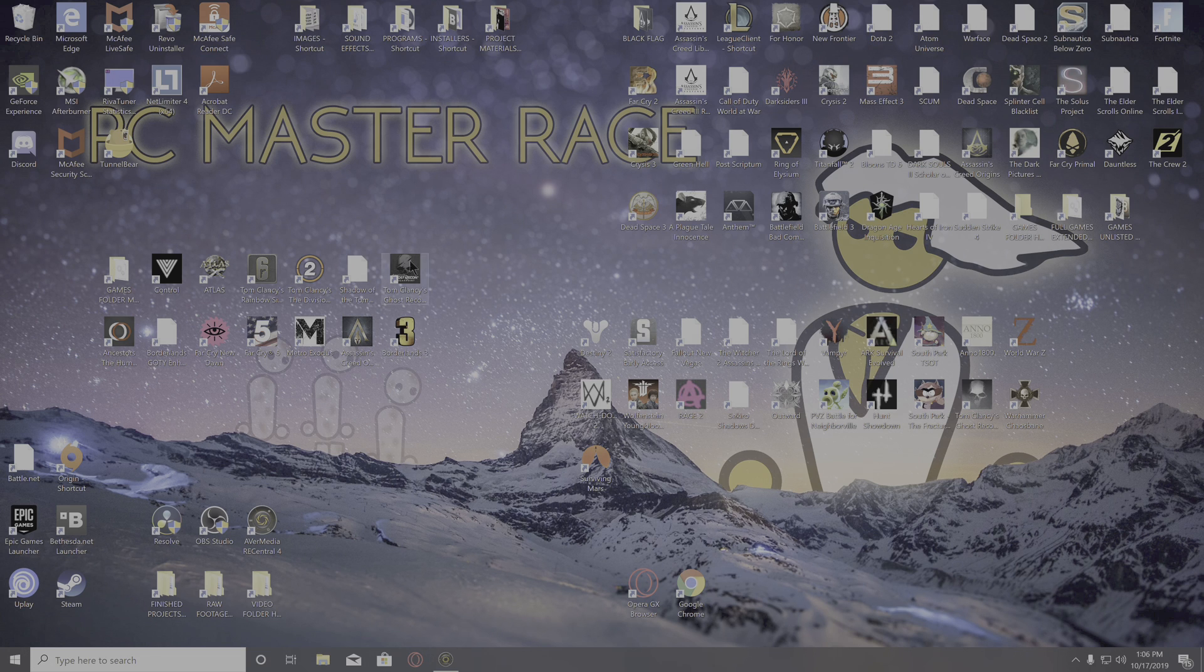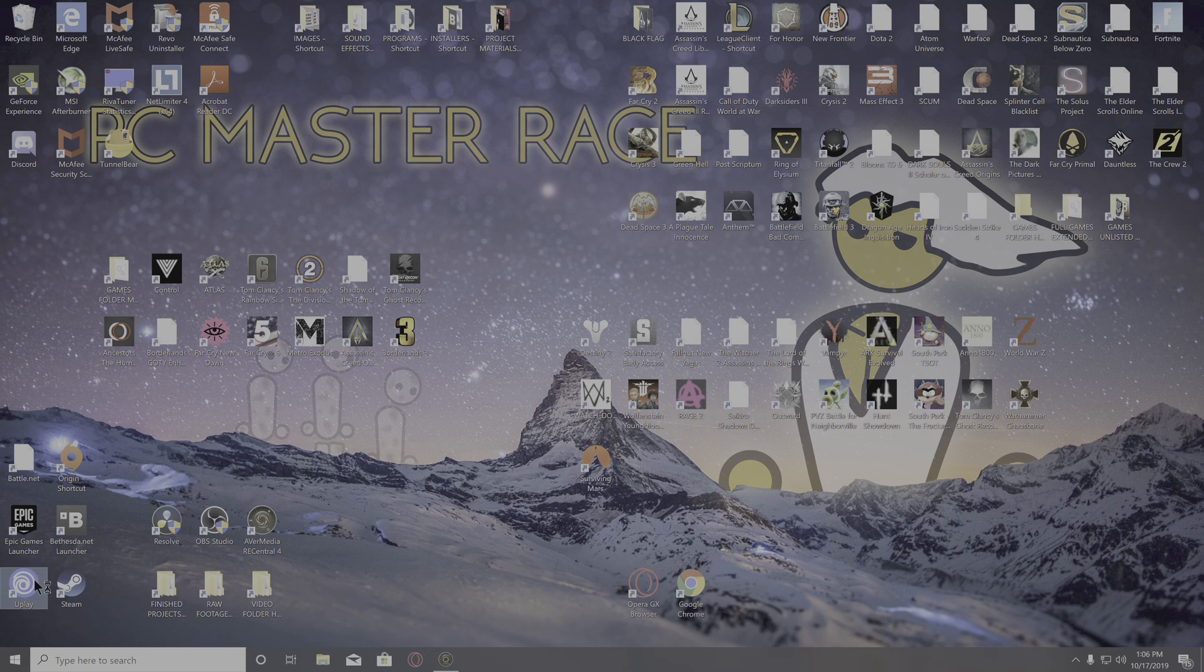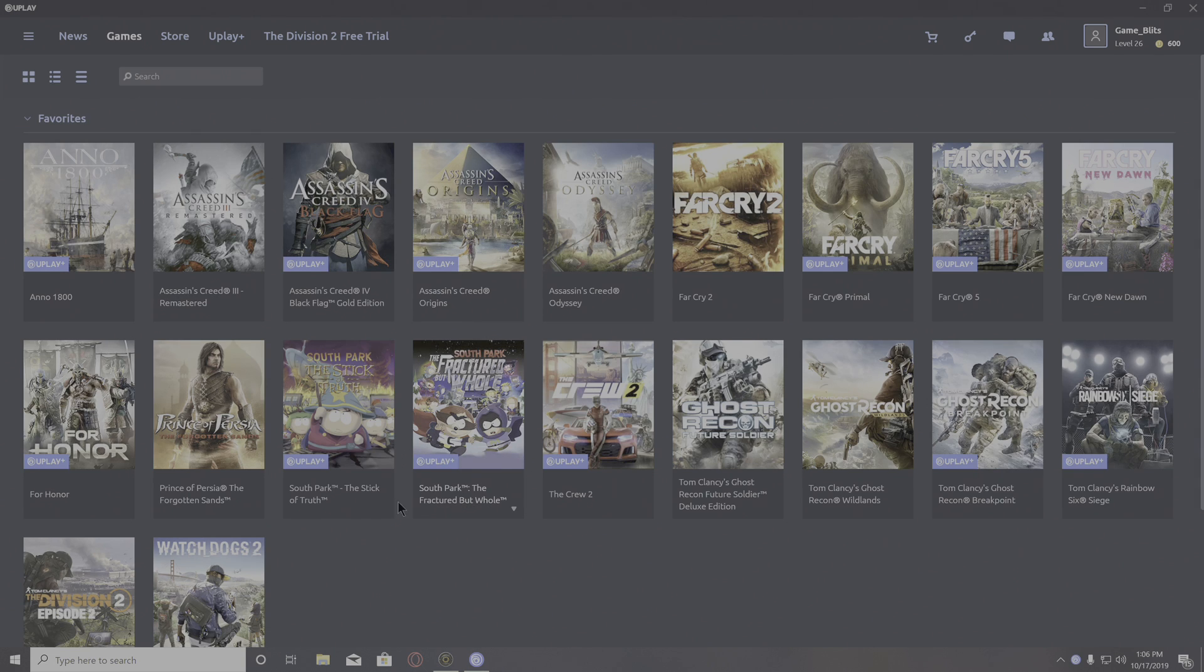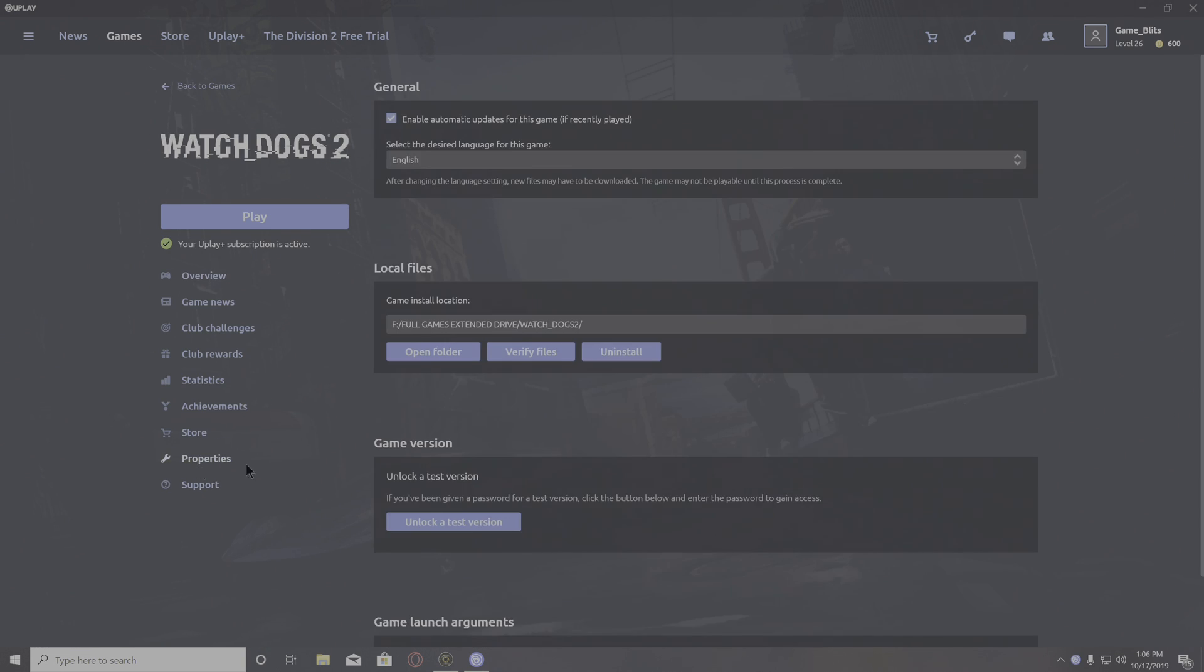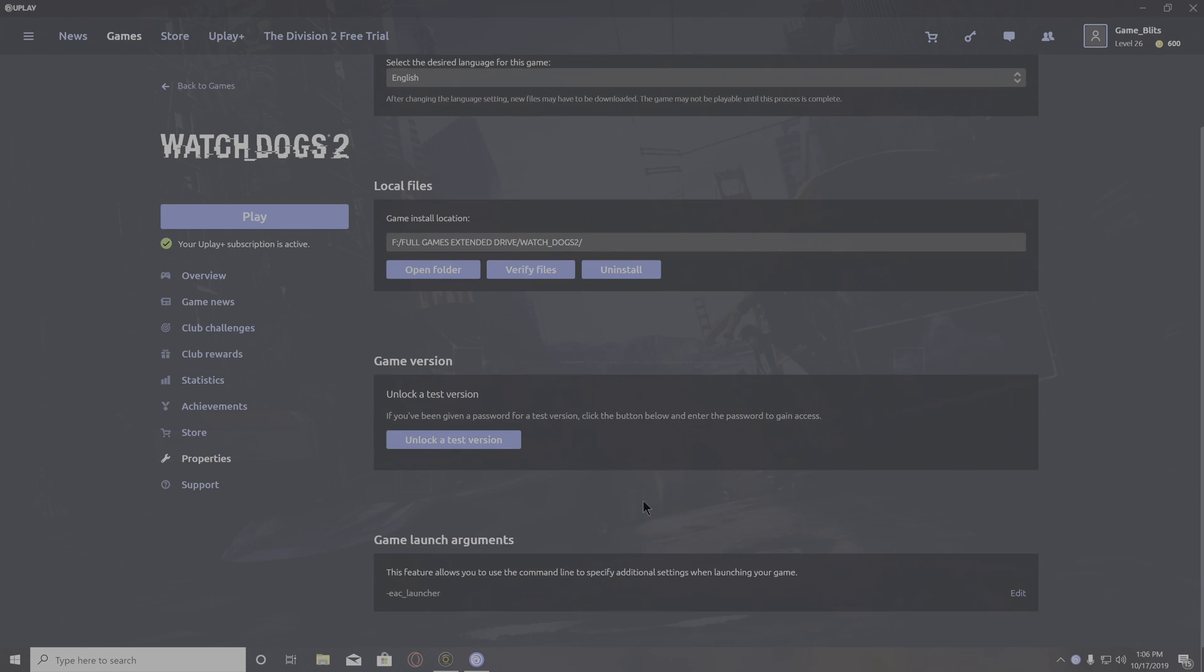open up your Uplay launcher and locate the game that's giving you the error. For me, it was Watch Dogs 2. Click on it, go to properties, and at the bottom, you'll see game launch arguments.